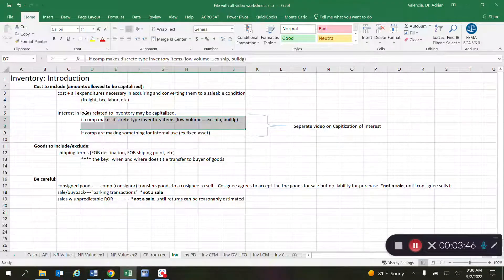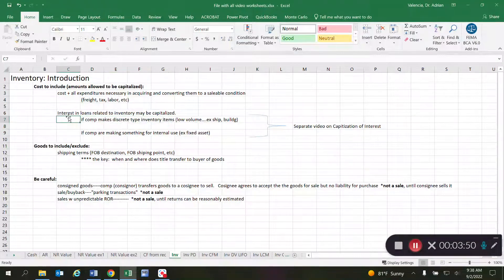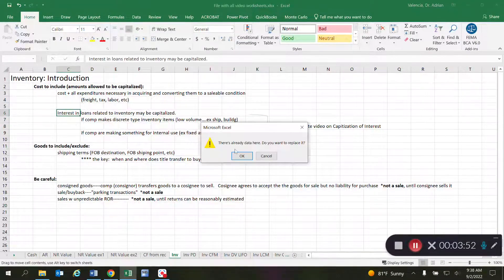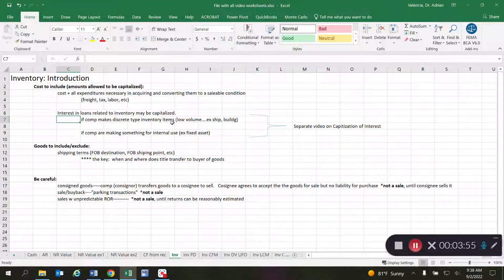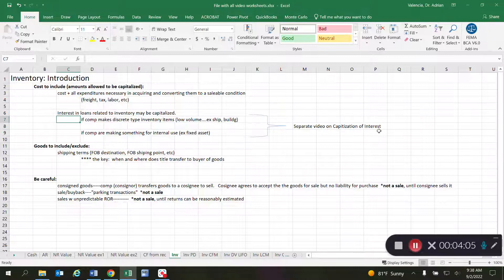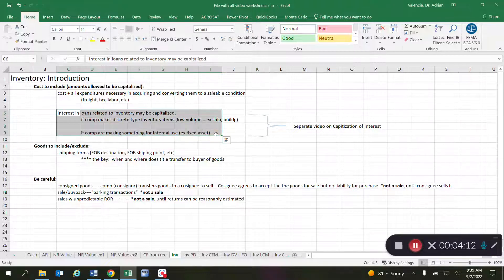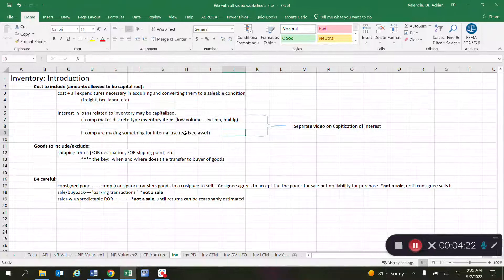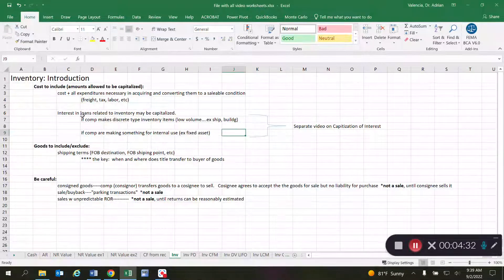There are many rules regarding interest capitalization, and even if you are working on a discrete type inventory item, you may not always be able to capitalize that interest. There is a separate video on capitalization of interest for the full details. Another scenario where you are allowed to capitalize interest is when a company is making a fixed asset for its own internal use — if you're manufacturing your own machine that will eventually be classified as property, plant and equipment, you may be able to capitalize interest on those loans during construction.